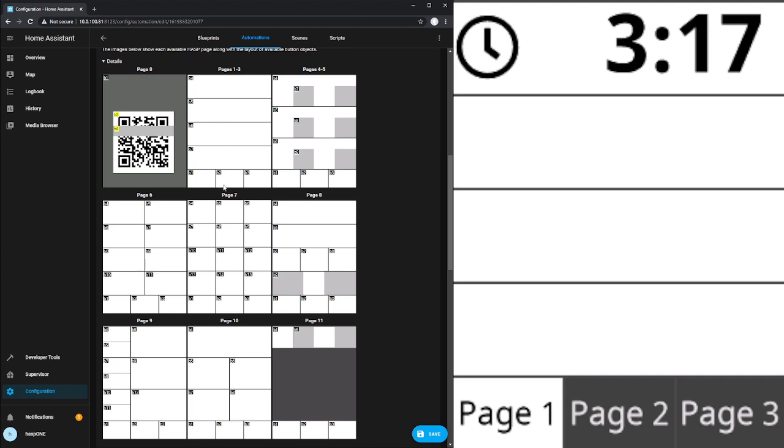And if we were to squeeze that into a tiny little button like this, we probably wouldn't be able to read it. So something like a clock or something that you want to see from a distance away would make sense in a larger button, but you might have different use cases and different things you want to do. An example might be an alarm control system.